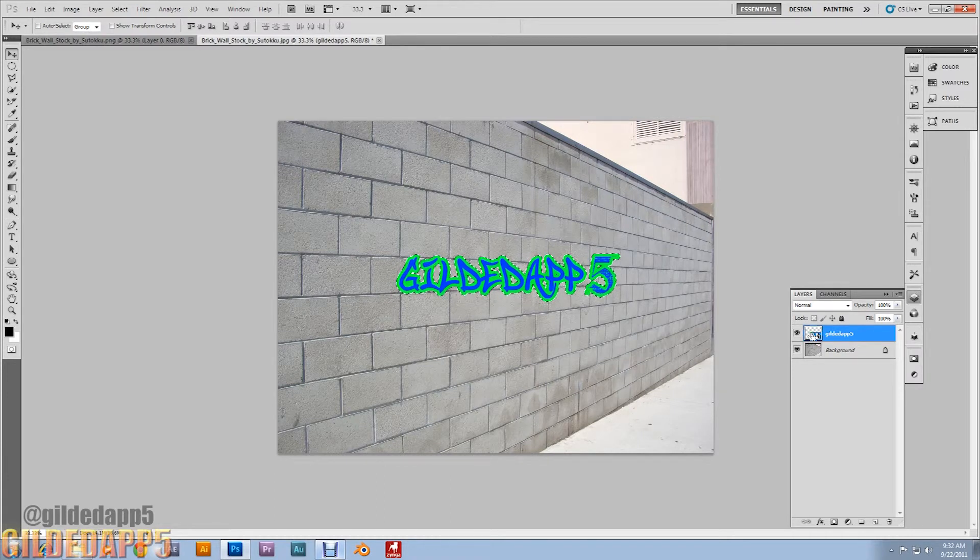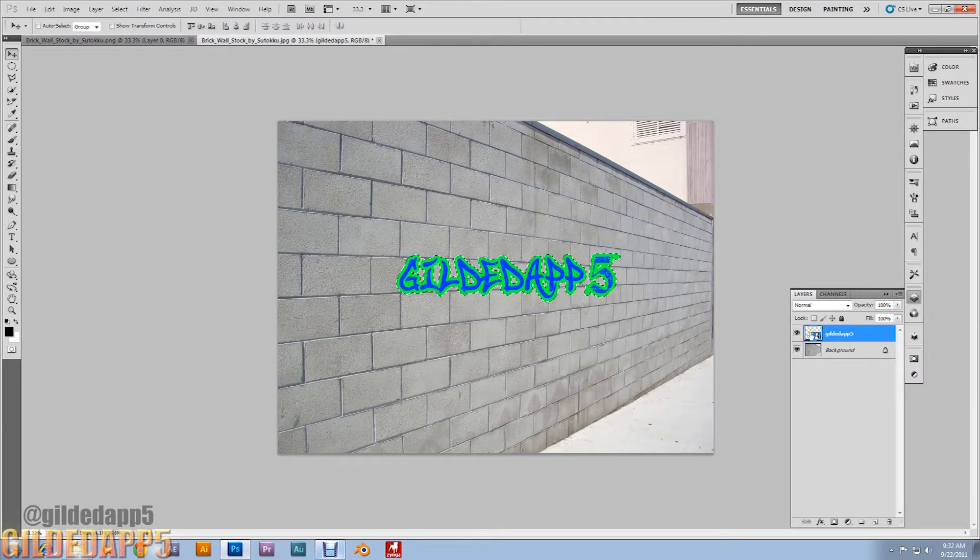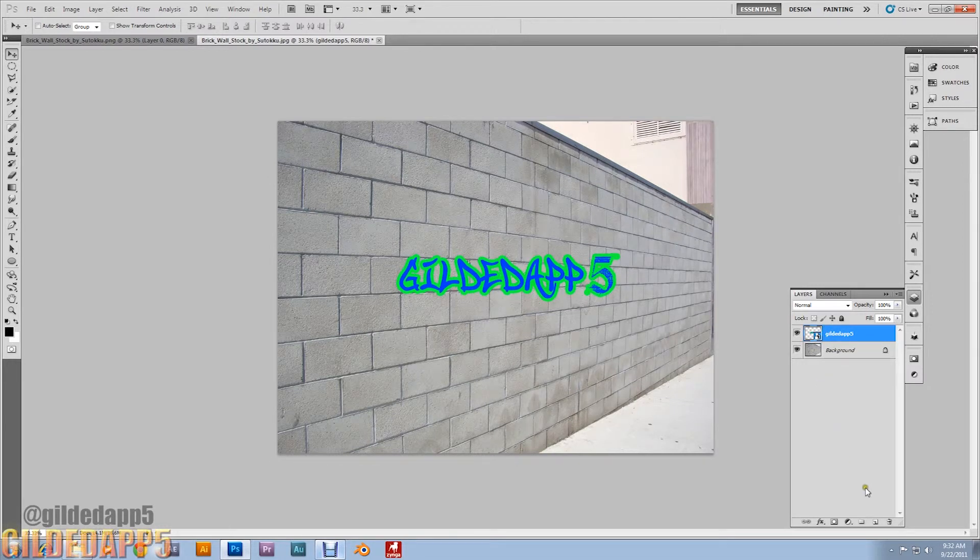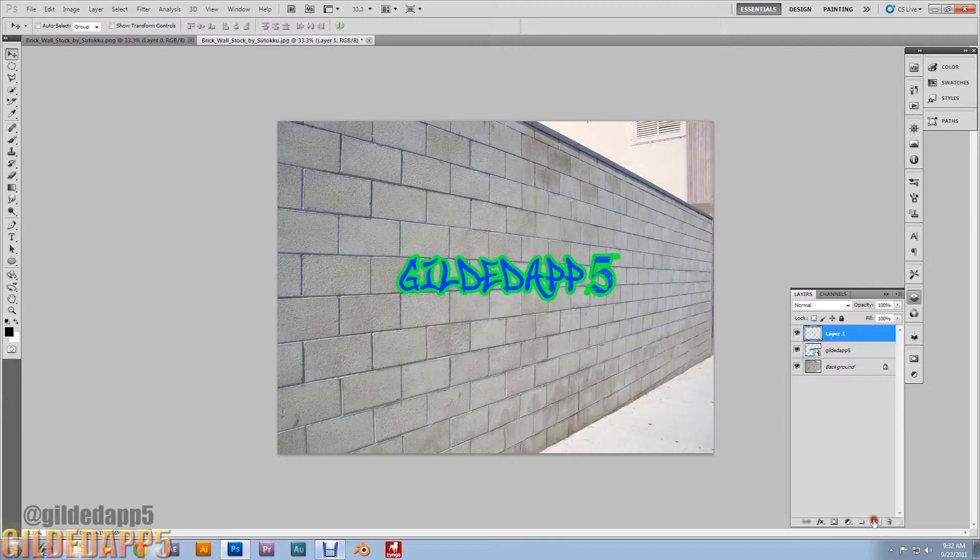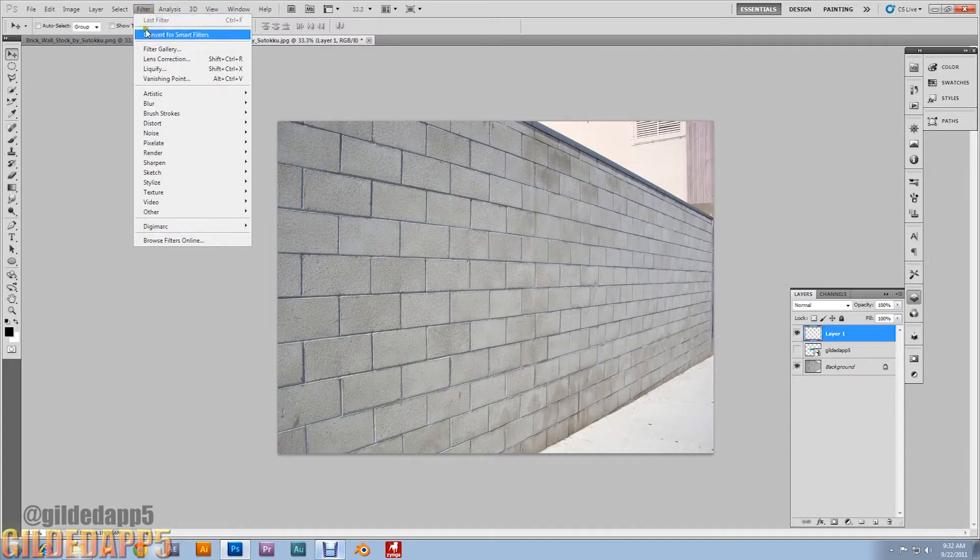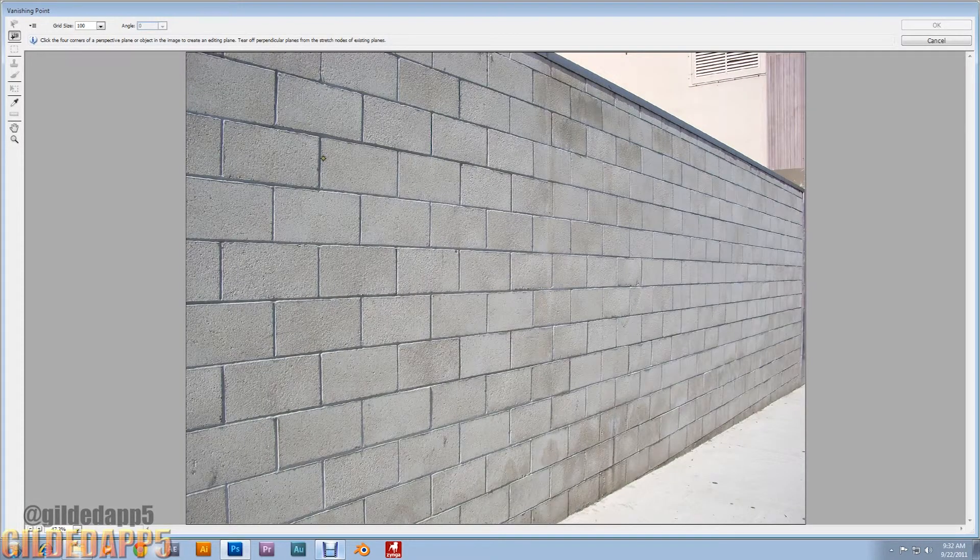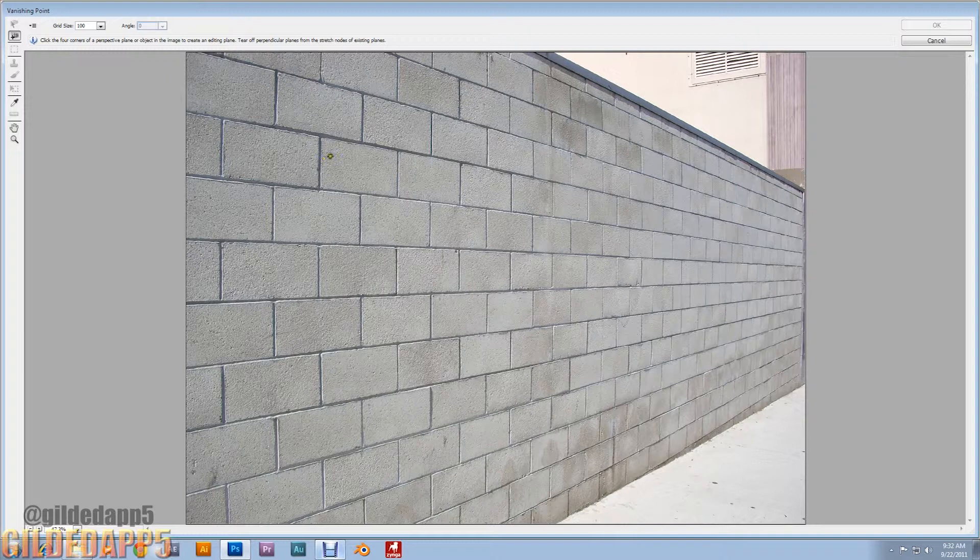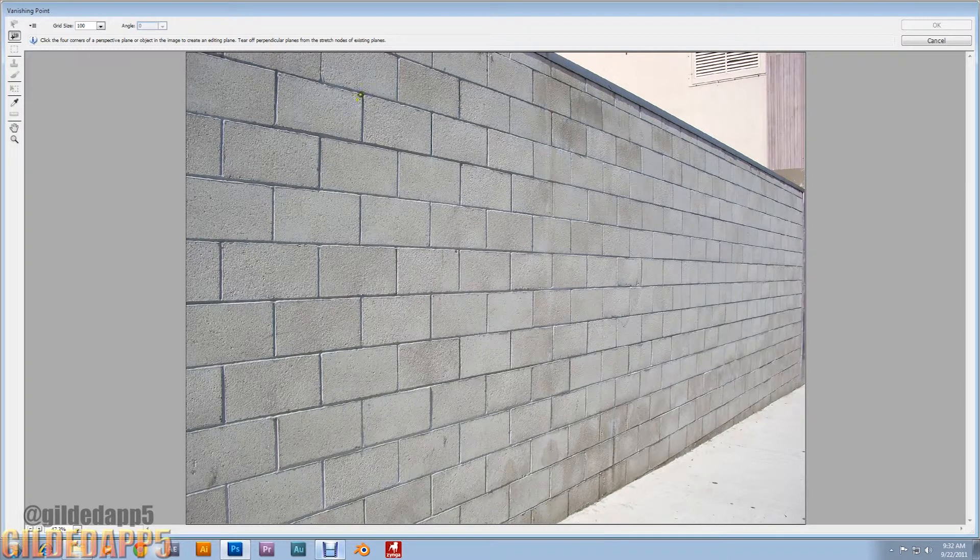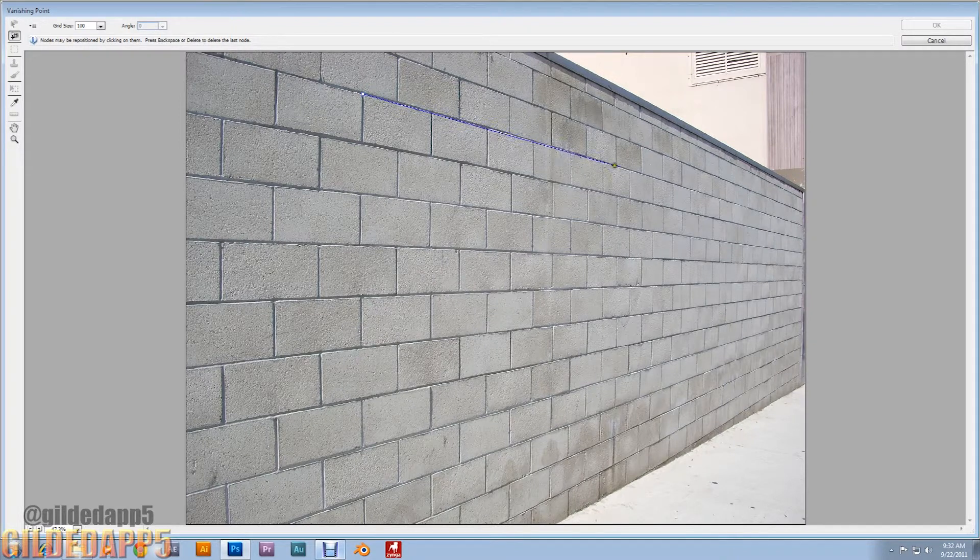Hit Ctrl-D to deselect. Create a new layer above the text layer and go up to Filter and Vanishing Point. Now for this, the vanishing point, let the bricks be your guide, your guide to glory.